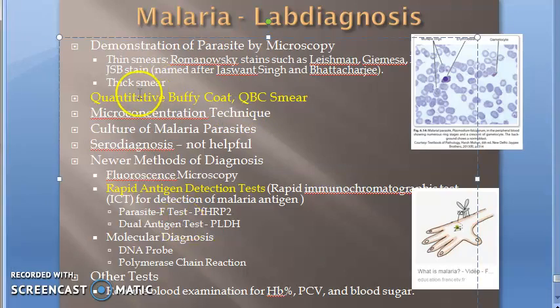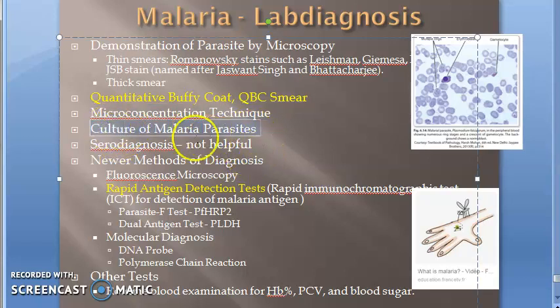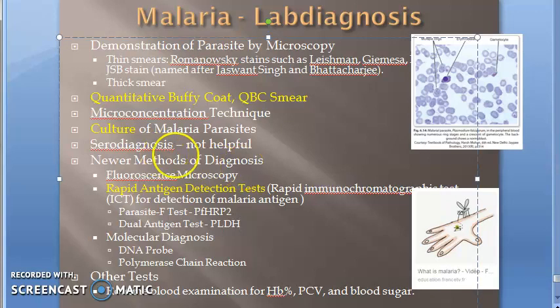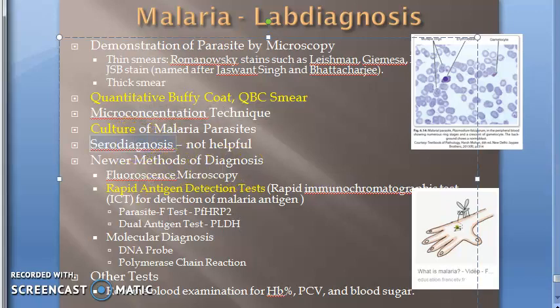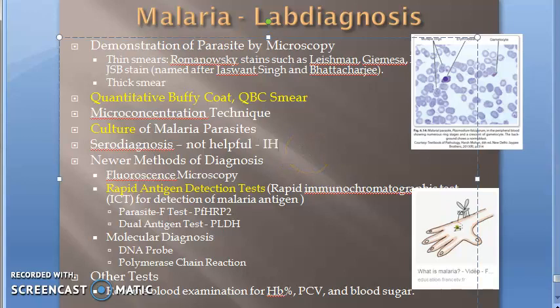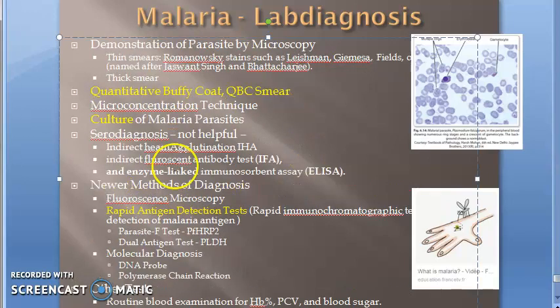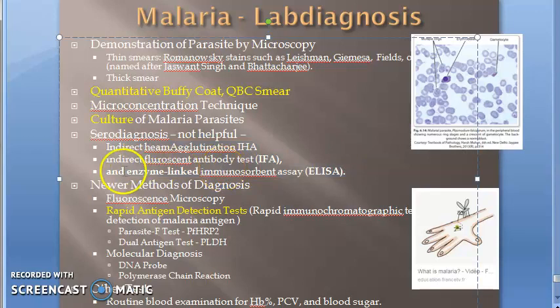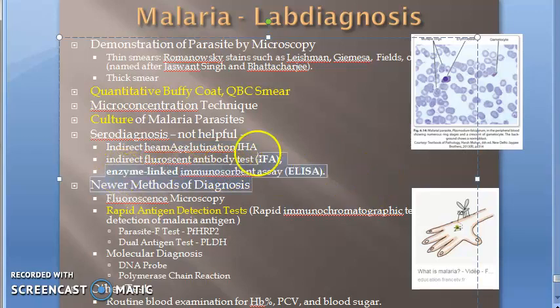Then there is micro concentration technique and culture of the parasite itself — just like how you culture bacteria, you can culture the malarial parasite. Serodiagnosis is not very useful; however, the techniques listed are Indirect Haemagglutination (IHA), Indirect Fluorescent Antibody test (IFA), and Enzyme-Linked Immunosorbent Assay (ELISA).